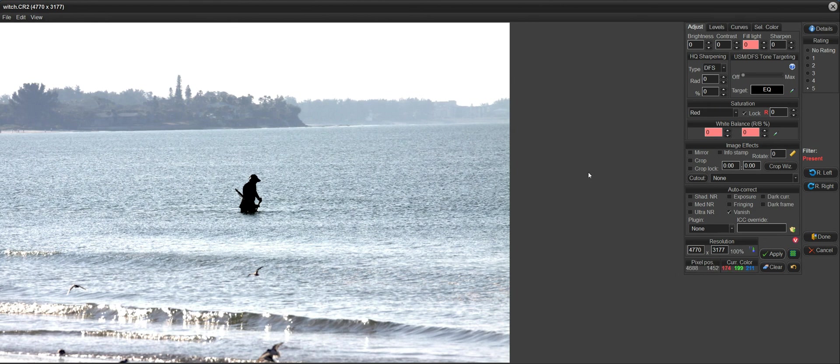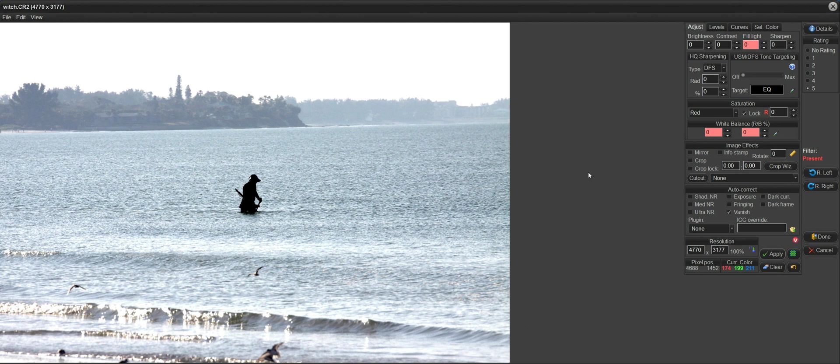So hopefully this video shows you some advanced techniques on how to use the masks with the Vanish tool to allow you to get rid of larger areas in your images. Thanks for watching.